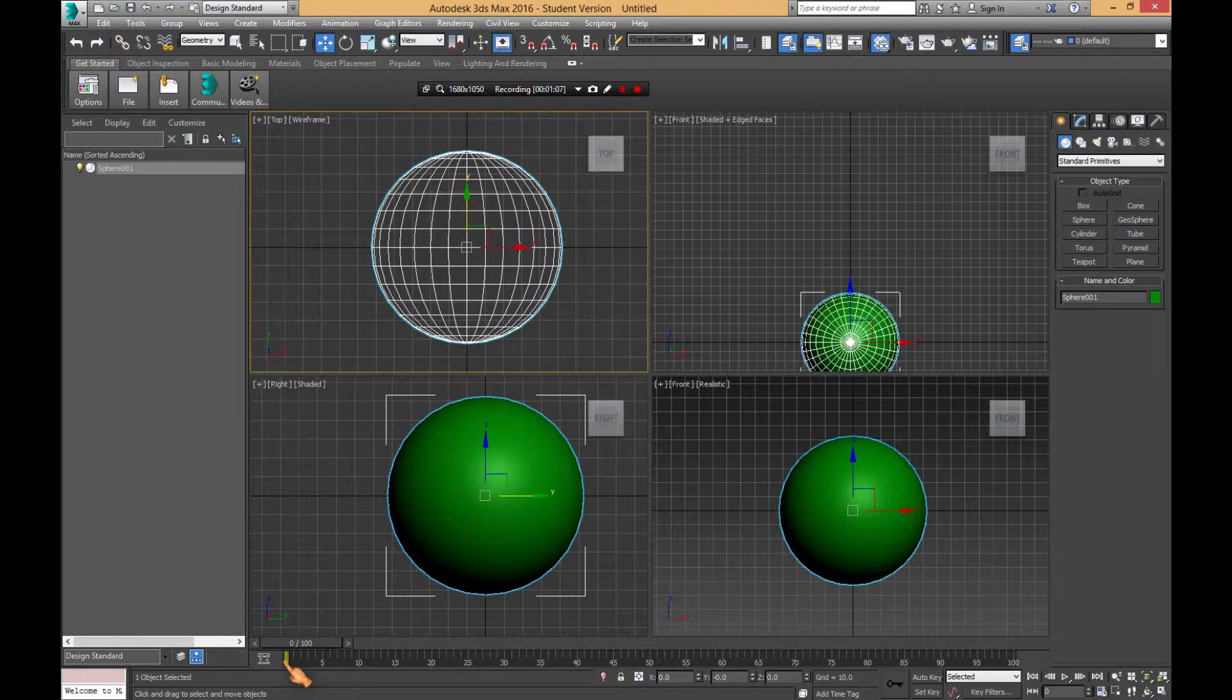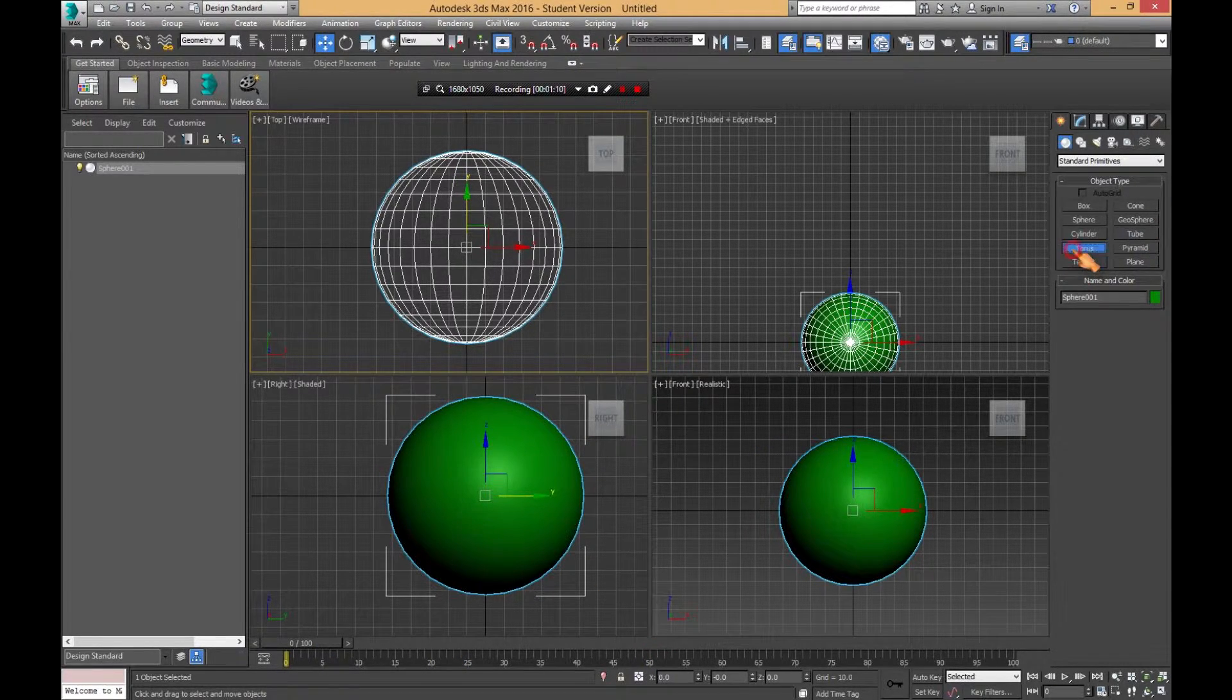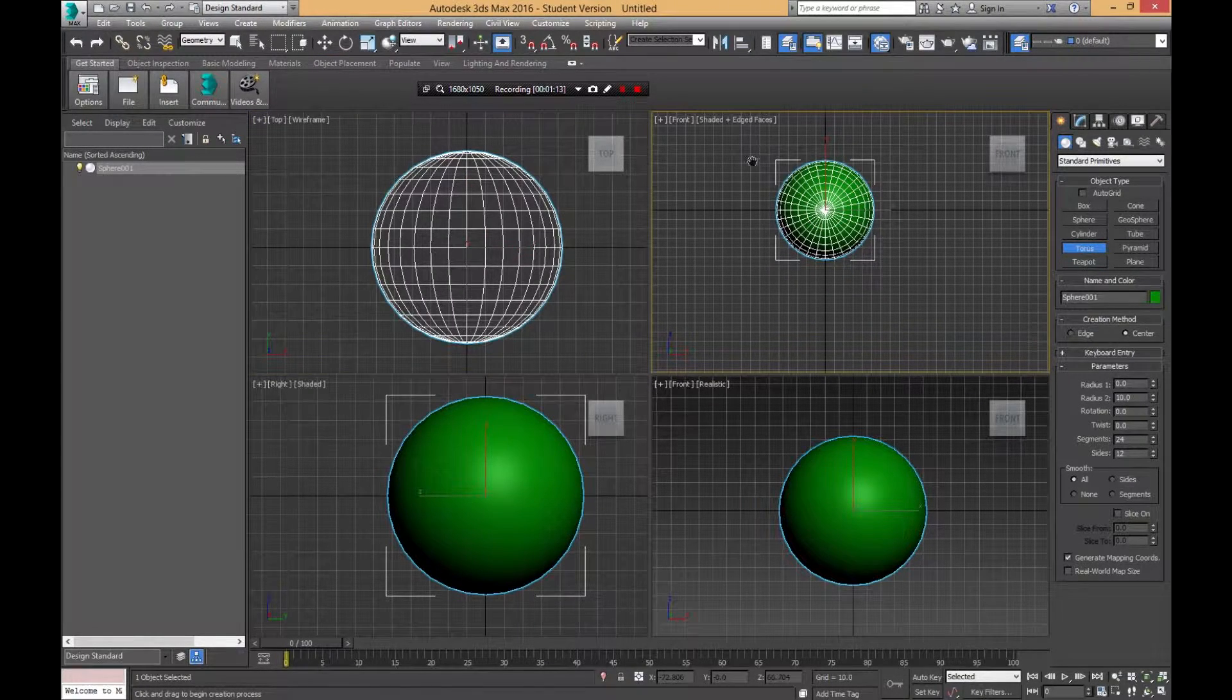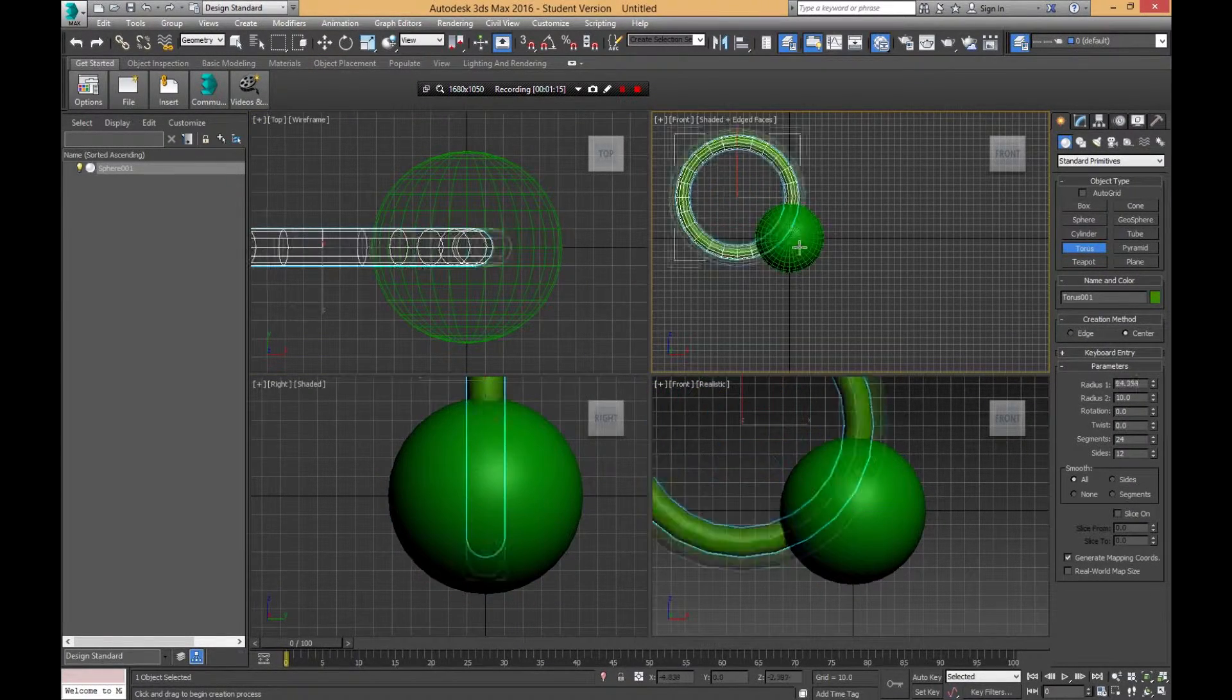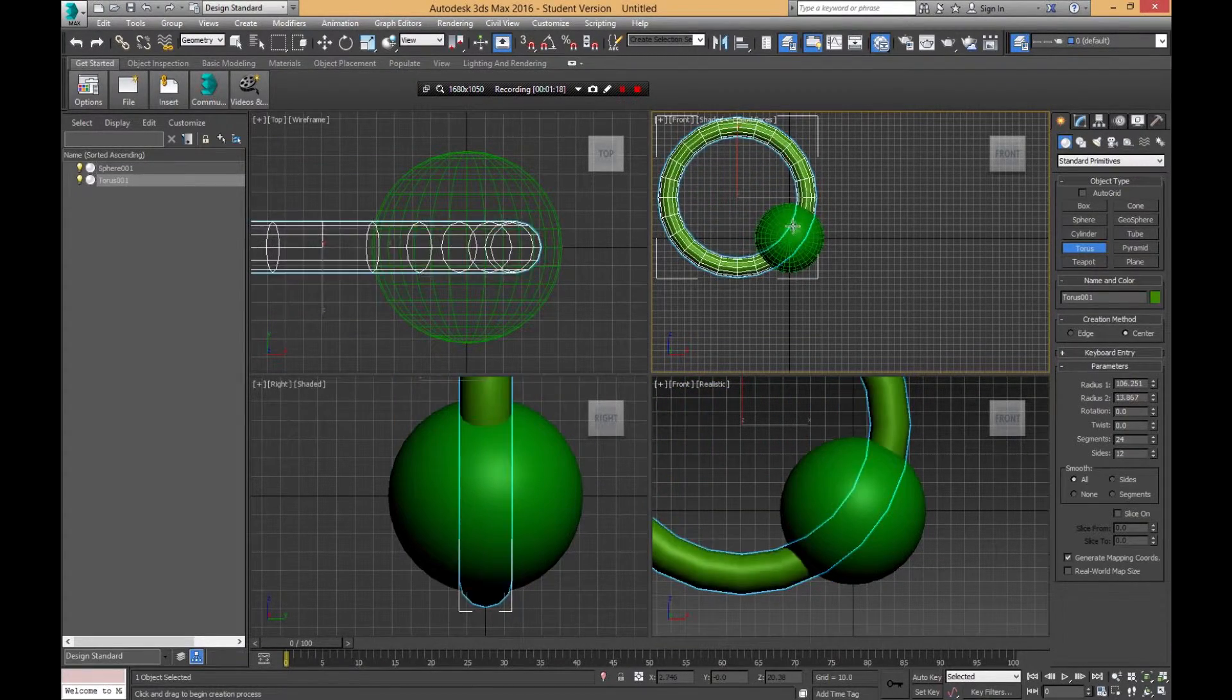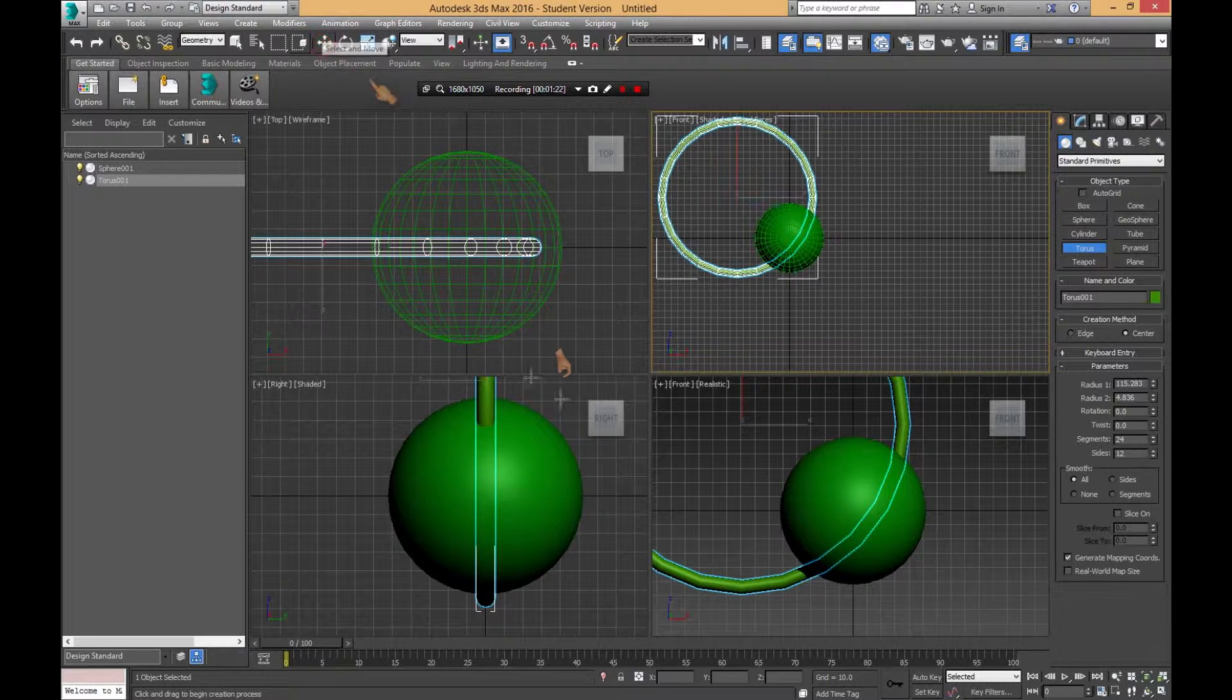And the cool thing about what we're going to do is we're going to make this orb spin with the torus around it, which the torus is basically like a giant tire, best way I could put it.